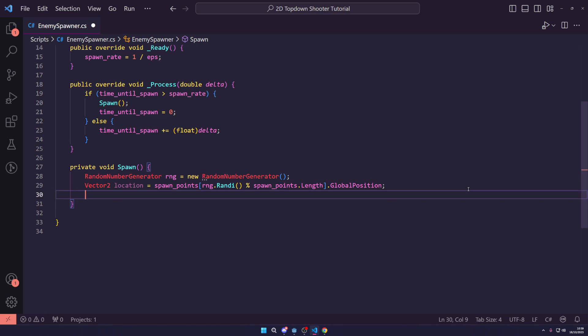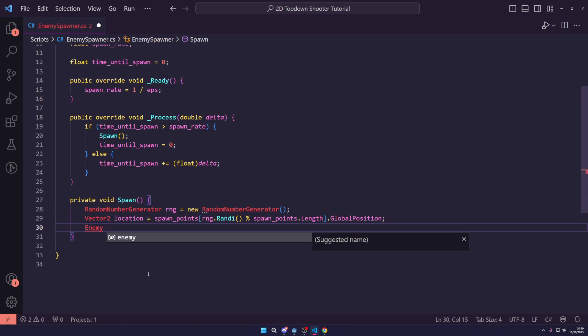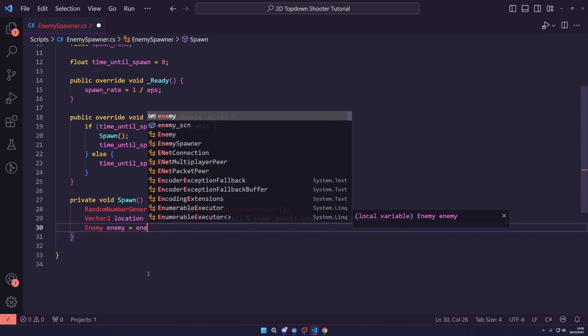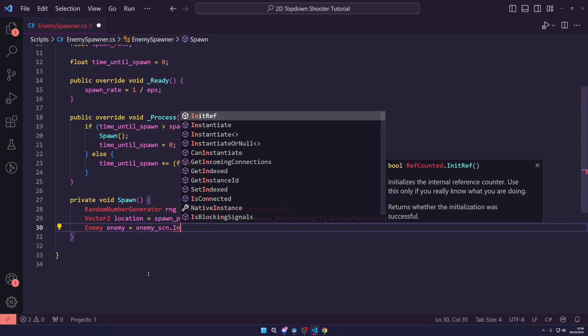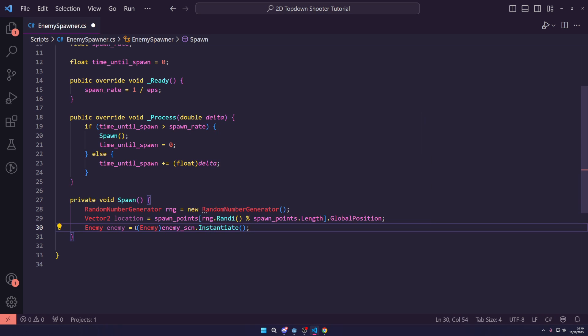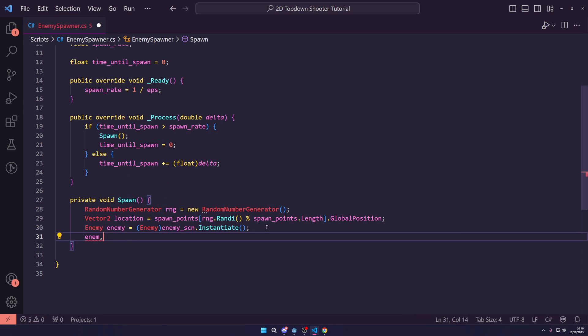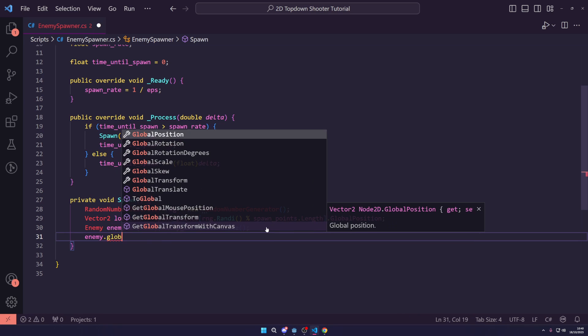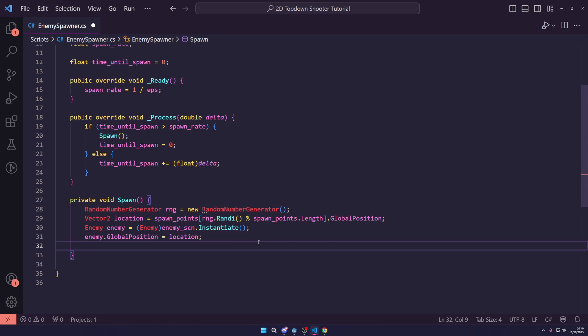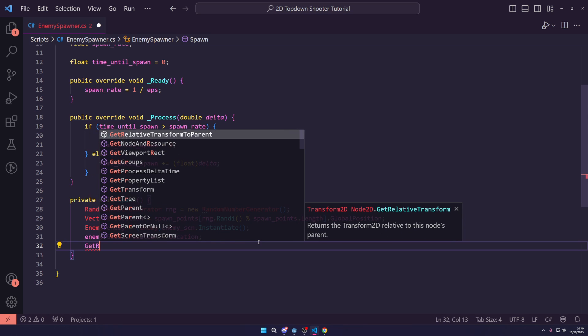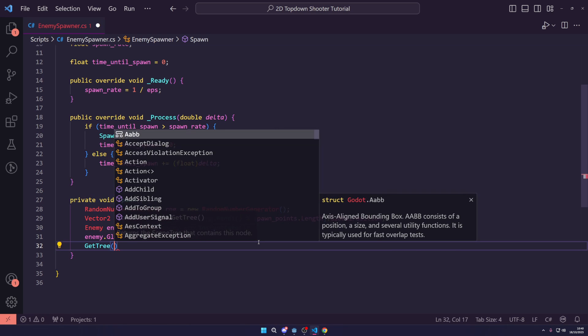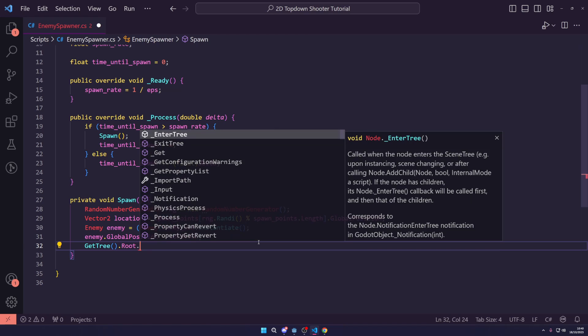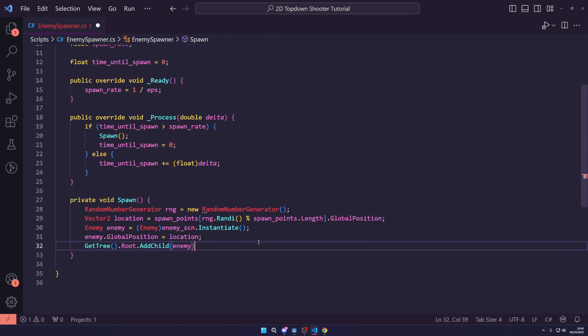We then want to get an enemy and call this enemy. And set it to our EnemyScene.Instantiate. Once again, we just want to cast this to enemy. We then want to say enemy.globalPosition is equal to the new location we have here. And then we can just say getTree.root.addChild and we can add our enemy to the scene.